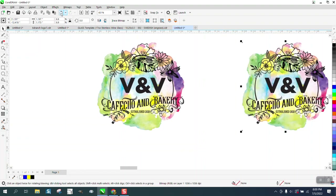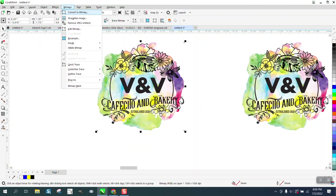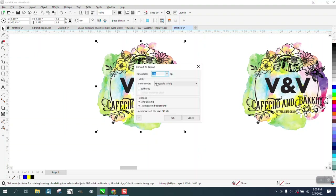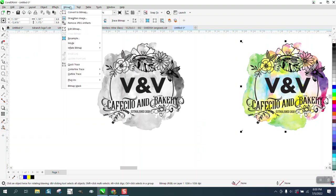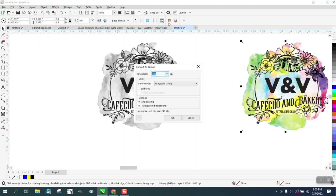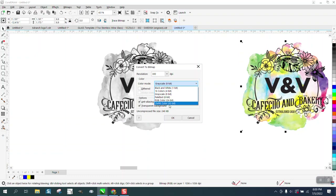We're going to try grayscale — go to Bitmap, Trace the Bitmap, Grayscale. But on this other one, I'm going to convert to bitmap using color. I'm going to use CMYK, because it doesn't really matter on this type of job.